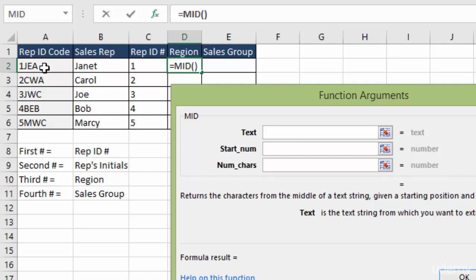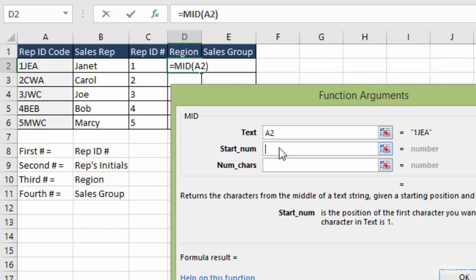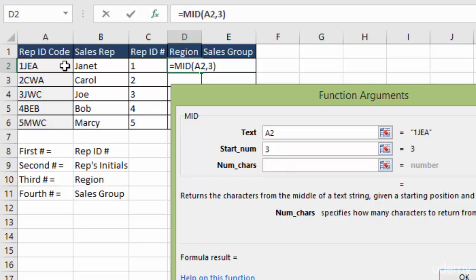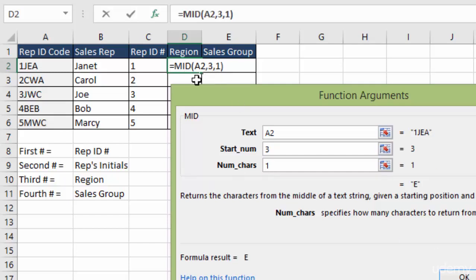The text that we're going to sort from is right here. The starting numbers is going to be one, two, three in from the left. So we put in the three. The number of characters. We just want the one character. So type in one.